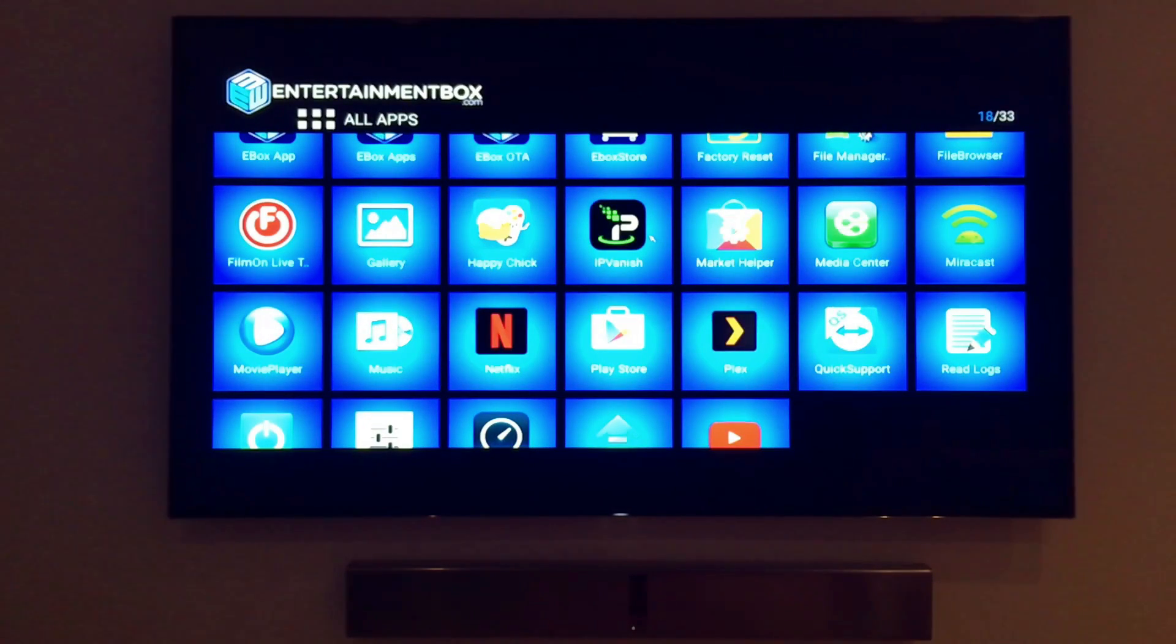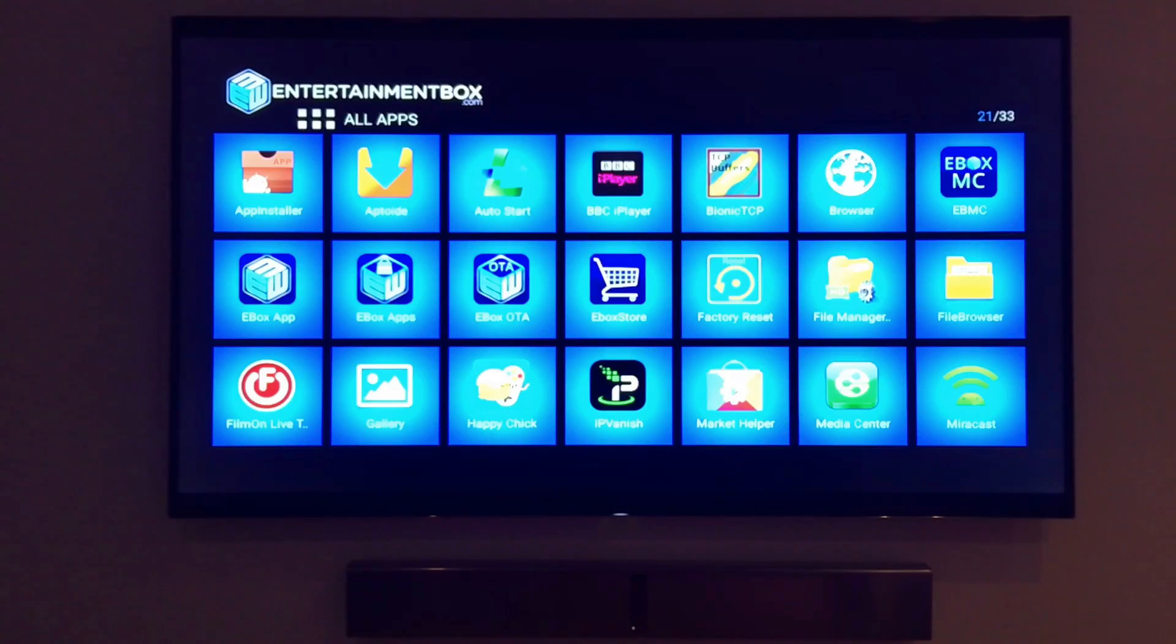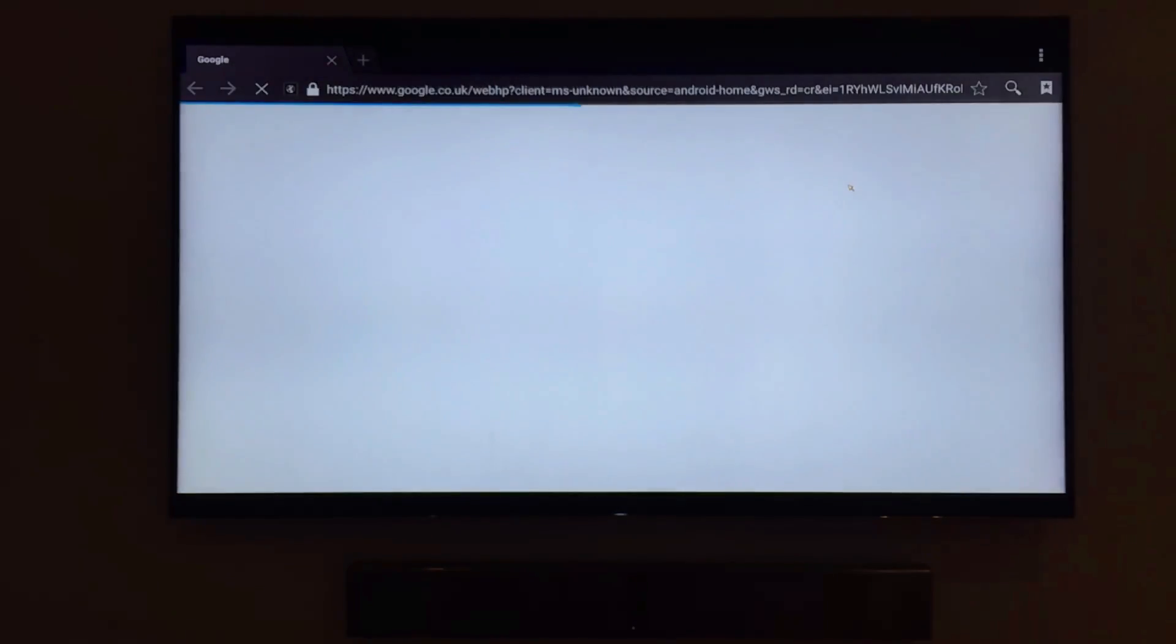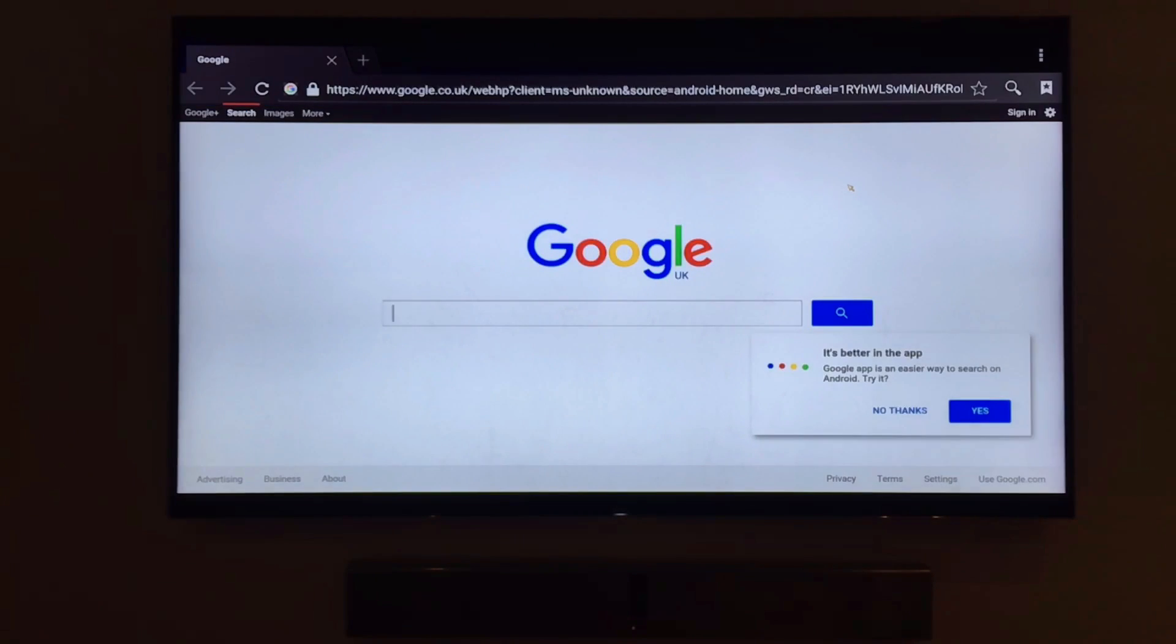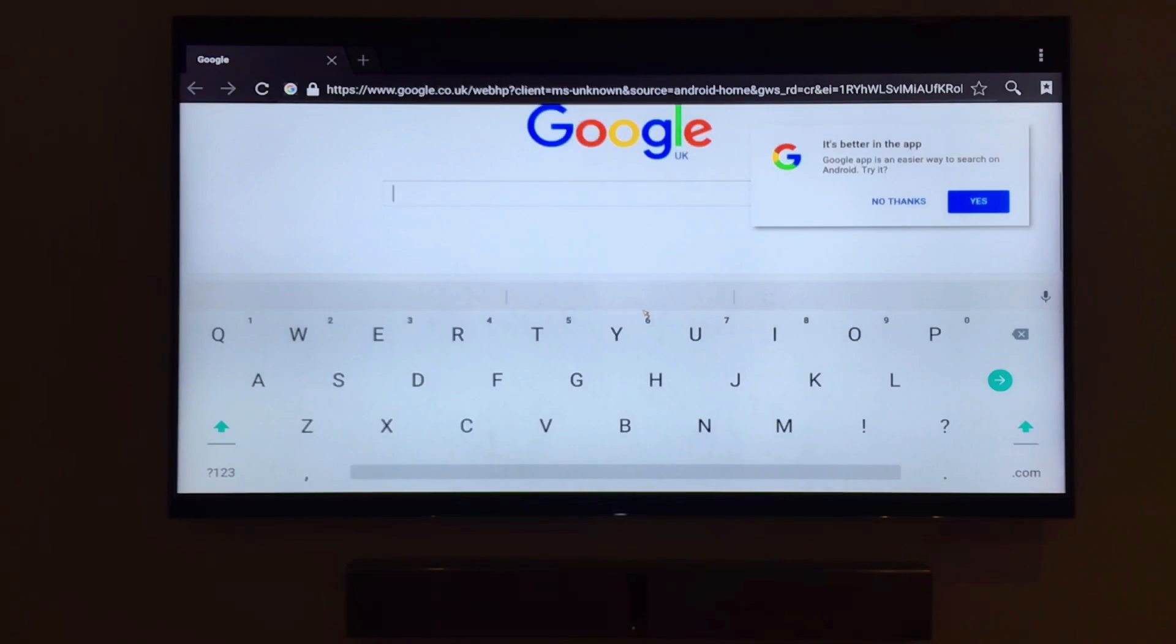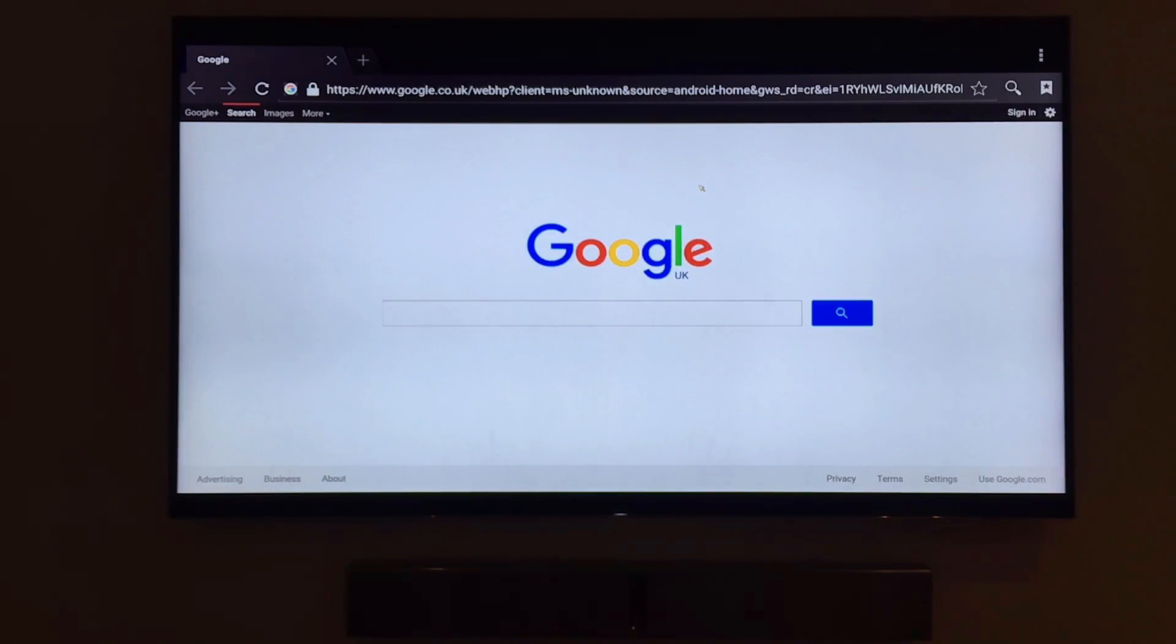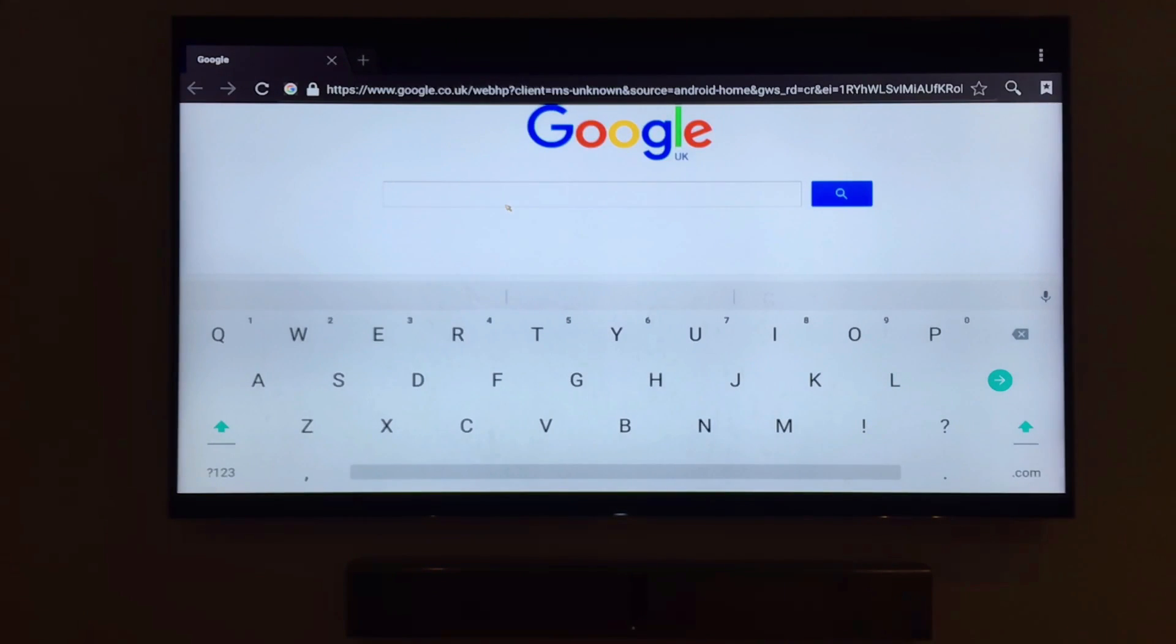The e-box also has the ability to install applications from your built-in web browser. At the top of the applications page is an icon that says browser. Clicking browser opens up a Google internet browser page where you can download anything you want directly to the e-box. Let's do a few Google searches now. The browser includes a pop-up keyboard, but if you have a programmable remote, you can use that as well.